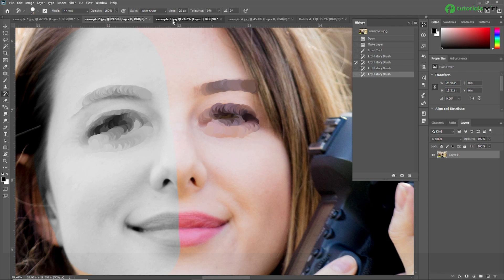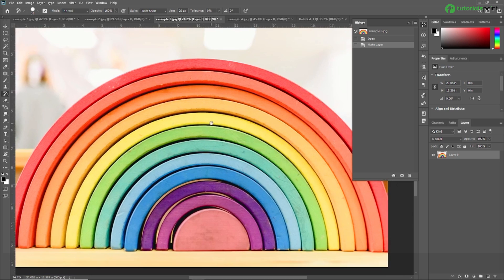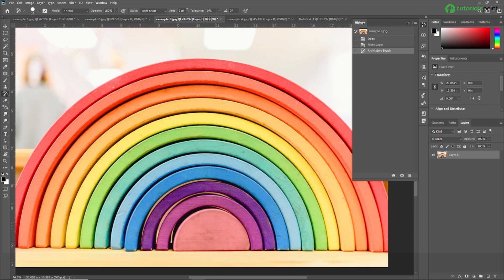In the next example, we are going to learn about the Area option. I am selecting the Art History Brush Tool. For the Area setting, enter a value to specify the area covered by the paint strokes. The greater the size, the larger the covered area and the more numerous the strokes. I am setting the area to zero pixels — now when I start painting, nothing appears because the area is zero.